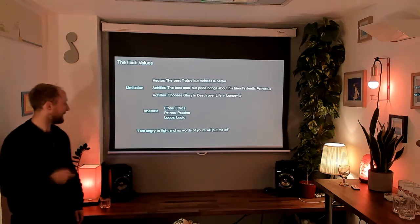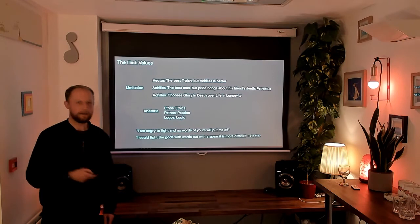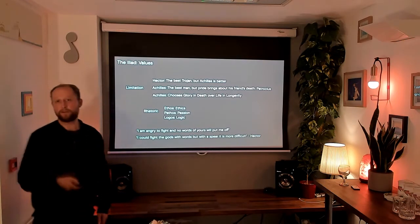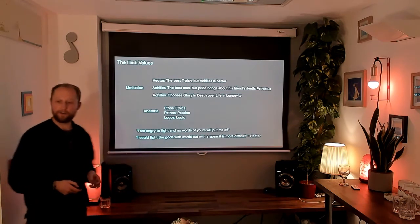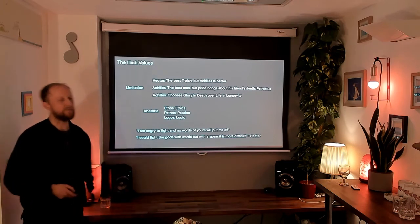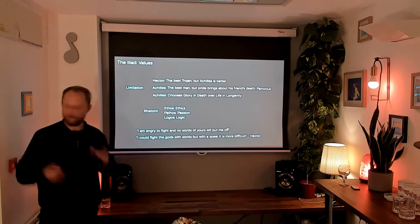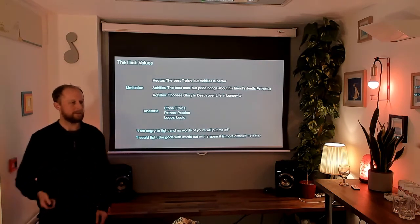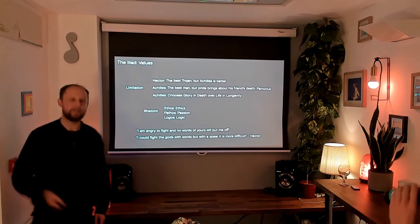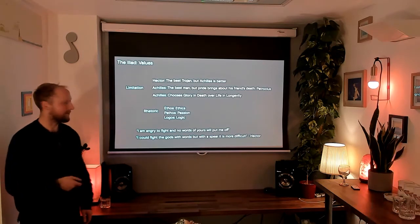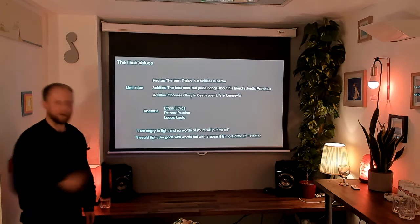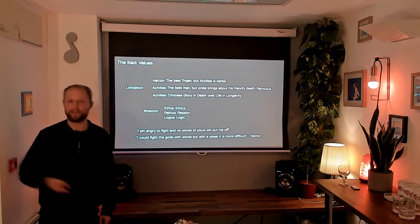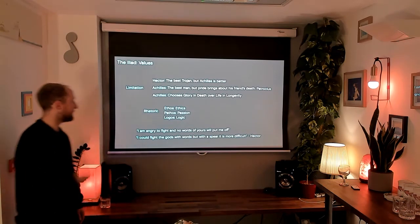Now we're just talking a bit about 'I'm angry to fight and no words of yours will put me off.' And another one, 'I could fight with God with words, but with the spear is more difficult.' This is a nod to the idea of what's more powerful, the sword or the pen. And throughout this book, you get the feeling like there's very little distinction made between words and action. When someone decides to do something, it's because they've been persuaded by someone else to do it. So there's very little distinction. But here you can see that ultimately the sword is the most powerful and it will conquer the world, which is partly why Zeus is the most powerful God, even though Athena, his daughter, is the most persuasive and the most wise. He is the strongest.